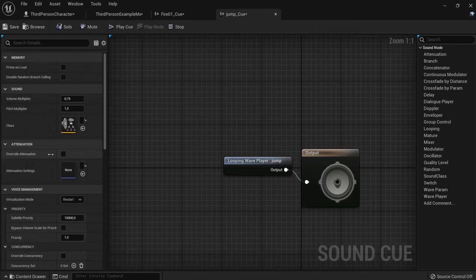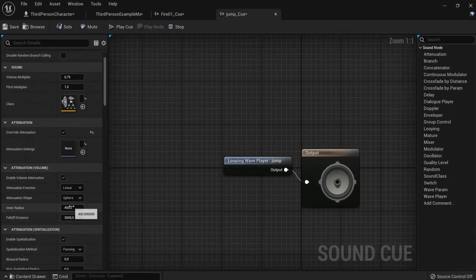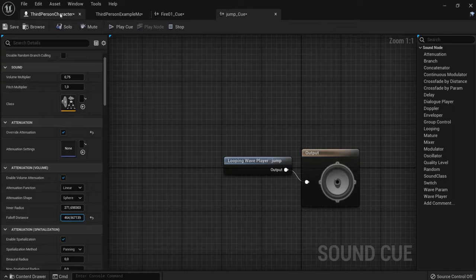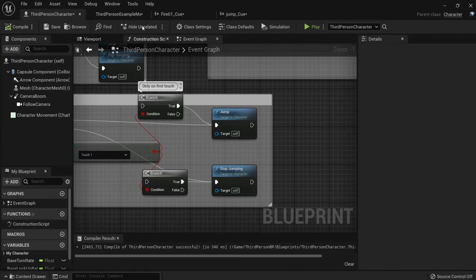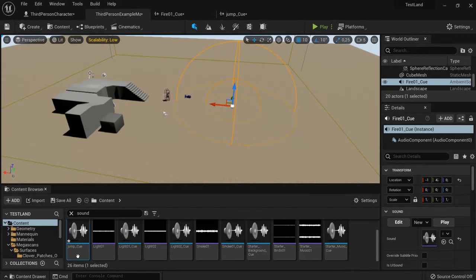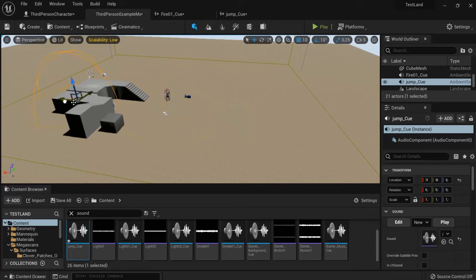I can override the attenuation and also change the radius and falloff distance. For example, like these settings. When I drag this one into my project...